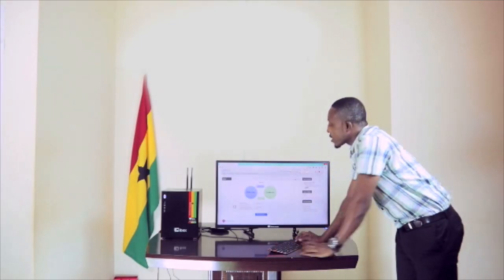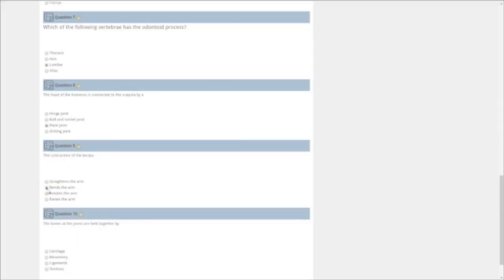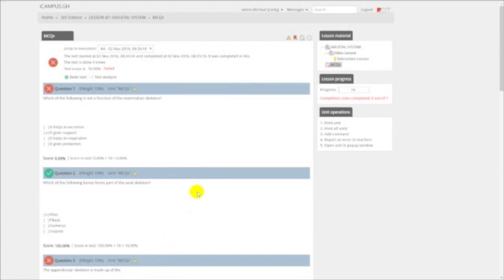With the multiple choice questions, you get objective questions from the system. You submit your test and the system gives you real-time feedback.